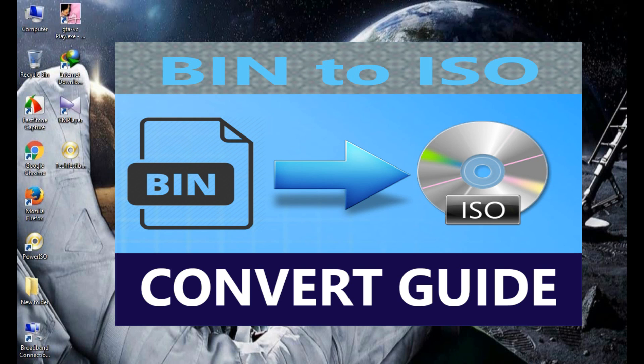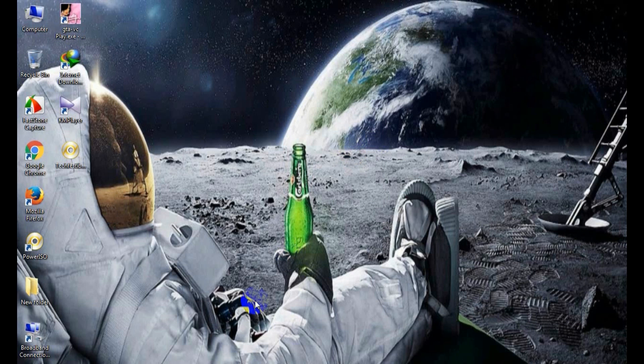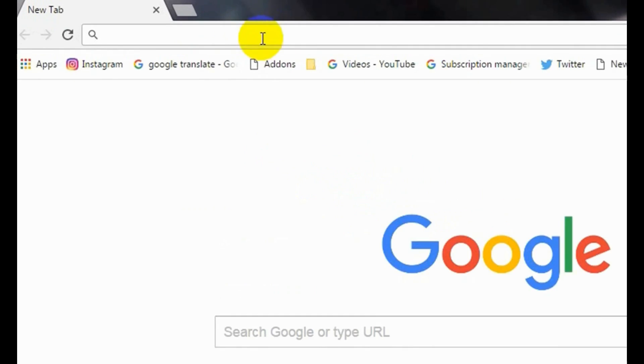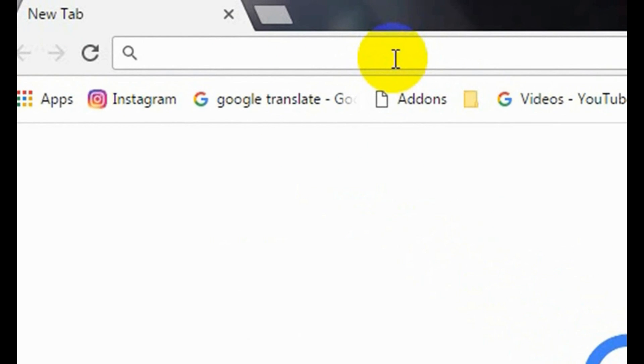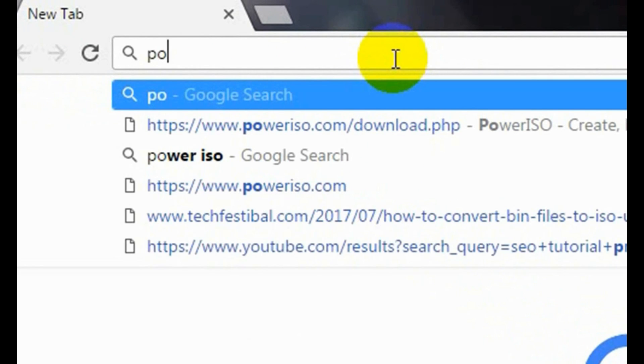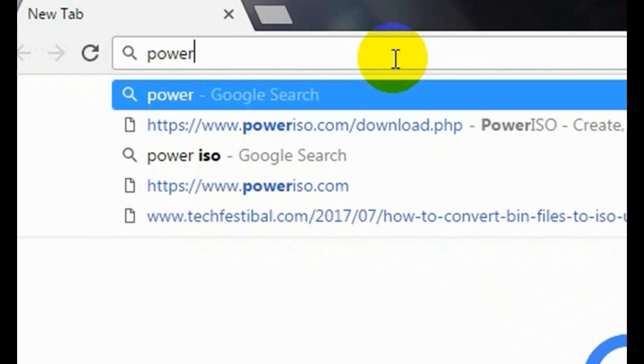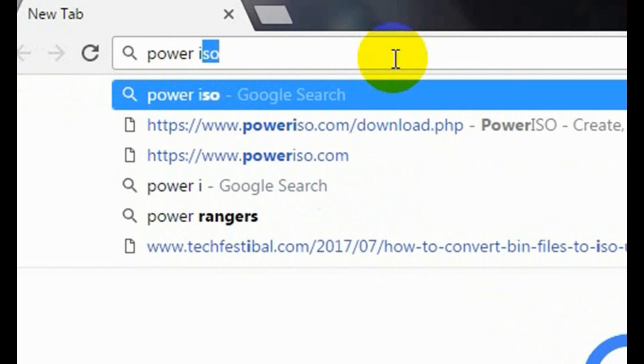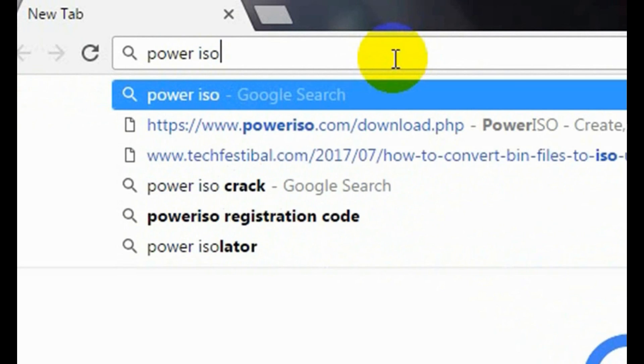Alright guys, now let me show you how to do that. First, simply open your browser. In the browser address bar, please type PowerISO.